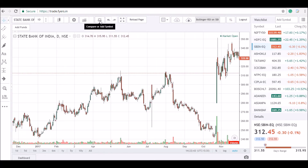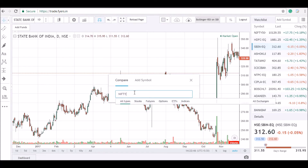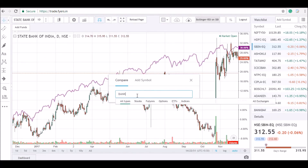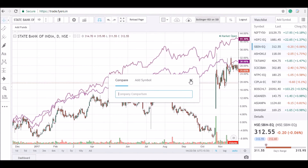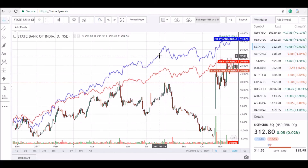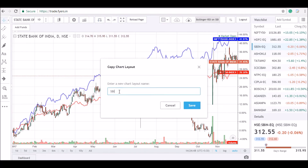The next layout will be on symbol comparison. I am adding a few indices to compare with my SBI stock. I have also changed the color of these price curves for a better view. Now I will quickly save this layout.